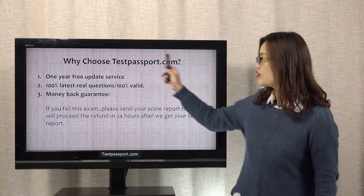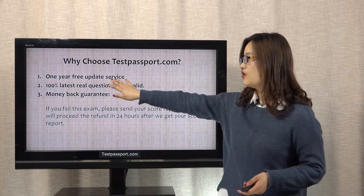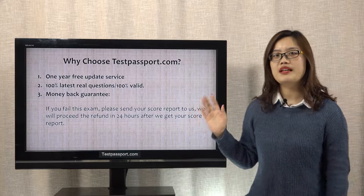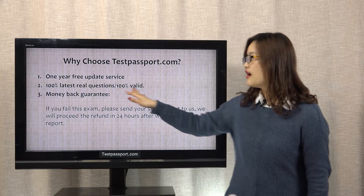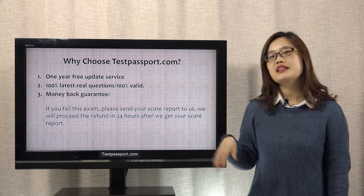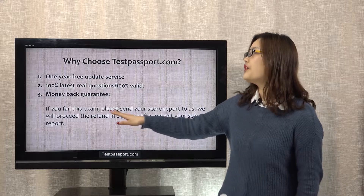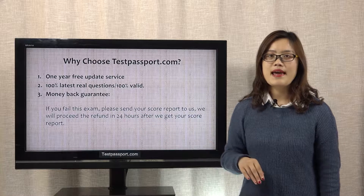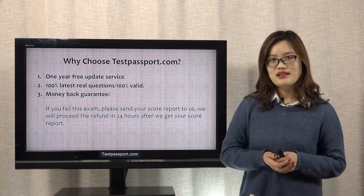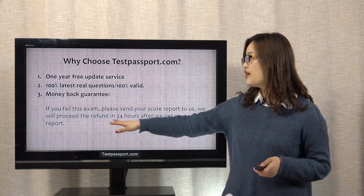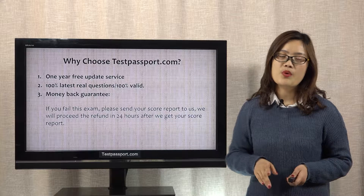Why choose testpassport.com? Firstly, we can offer you 1 year free update service, and we can guarantee all our questions are latest and valid. Money back guarantee — if you fail this exam, please send your score report to us, and we will proceed the refund within 24 hours after we get the score report from you.